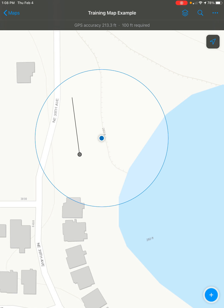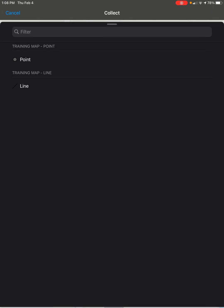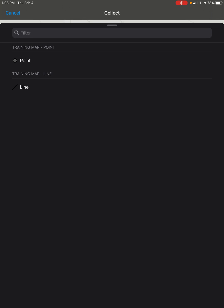Then, click the blue plus button at the bottom right of the screen. Scroll down and select the line feature that you want to create.